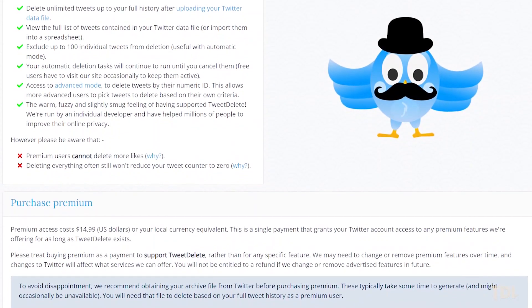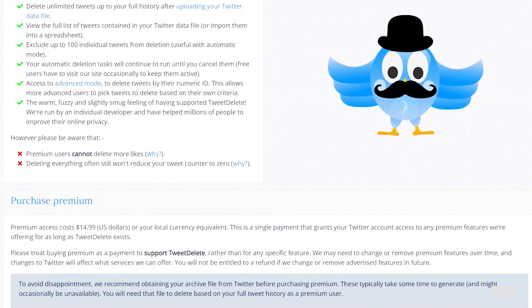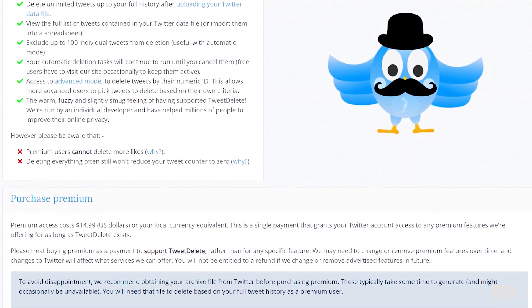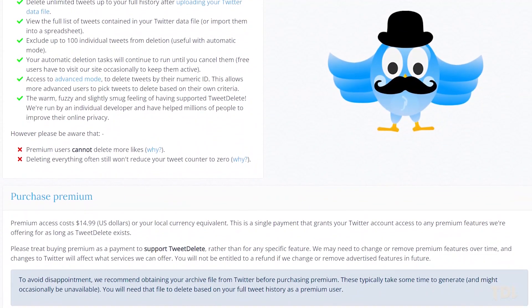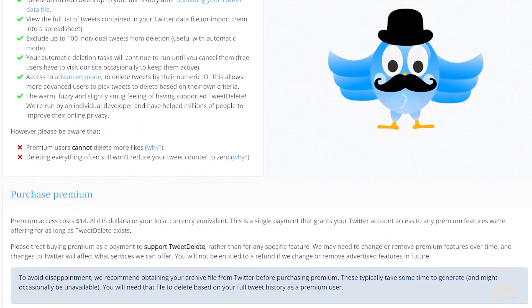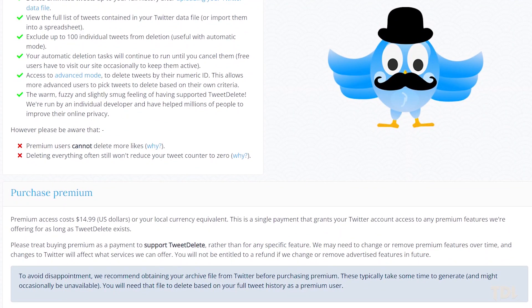However, even with the purchase of the plan, the limitation on like deletion will still remain due to the restrictions from Twitter.